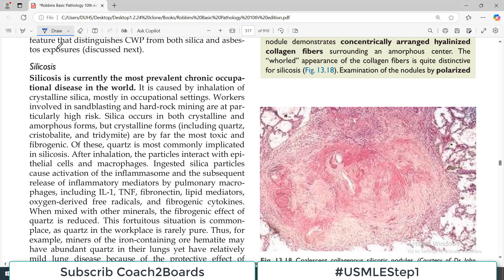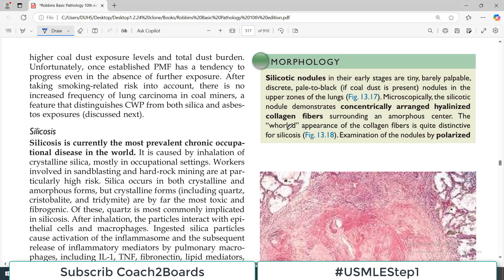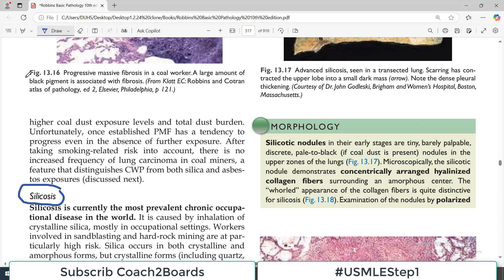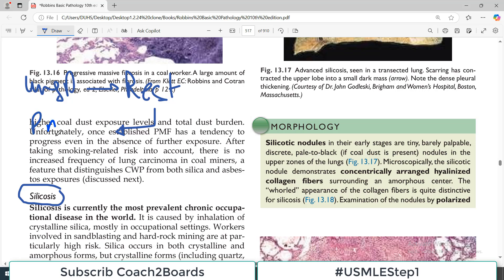Hello everyone and welcome back to my playlist of pathology. We are doing this from medium Robbins. We are doing lung pathology. Silicosis aaj discuss karna hai aur broader picture ye hai ki we are doing lung pathology. Lung pathology mein we are doing restrictive type of lung disorders, aur restrictive type mein we are dealing with pneumoconiosis, aur pneumoconiosis ki different categories mein se aaj jo discuss karna hai that is silicosis.